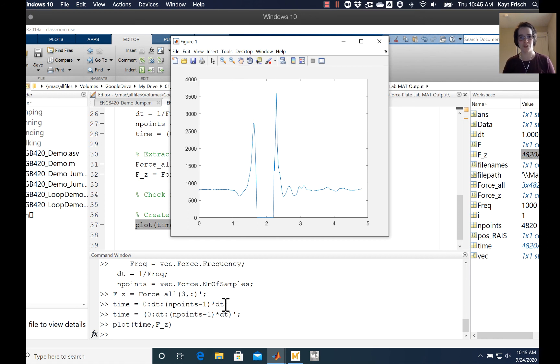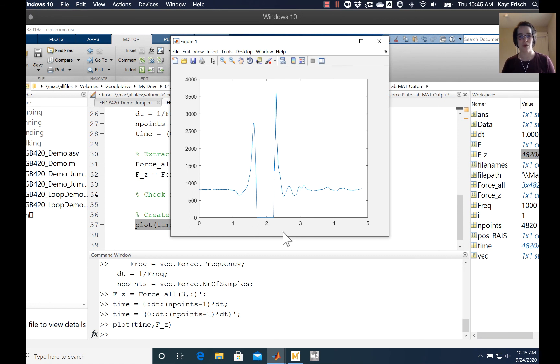Obviously there's no labels on this plot - it needs to be cleaned up and fixed - but that gives you an idea of how to plot time on the horizontal axis and force on the vertical axis.